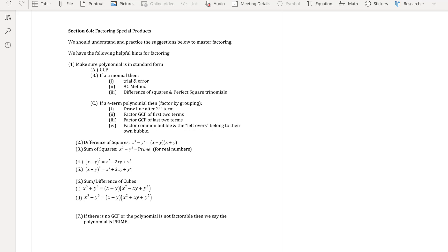First, make sure the polynomial is in standard form and check for a greatest common factor. Depending on the type of polynomial: use the trial-and-error or AC method for trinomials; use factoring by grouping for four-term polynomials, splitting it in half. We'll also cover difference of squares, sum of squares, and cubes. If nothing works, the polynomial is prime.